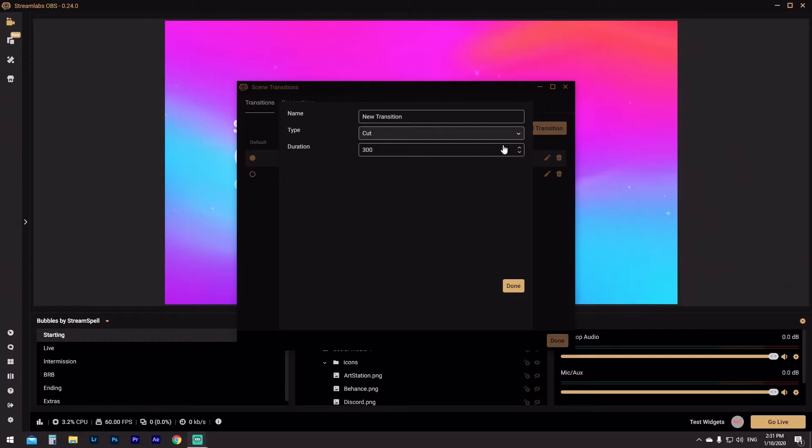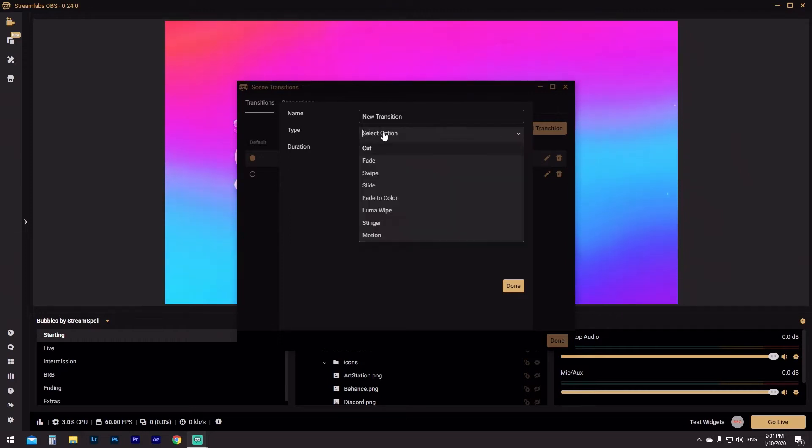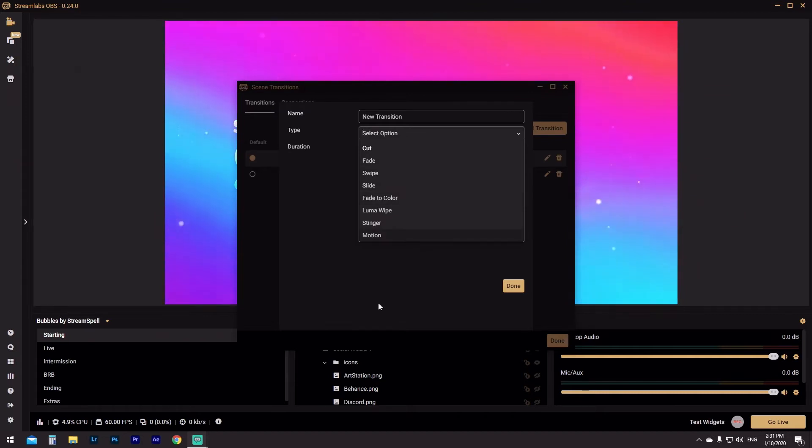At the moment we've only got one transition — it is a global transition and it is a stinger, which means every single scene shares the same transition. So to fix that, we're going to click Add Transition. We're going to go through the type and there's going to be cut, fade, swipe, slide, and so on — a bunch of different kinds of transitions you can use. A cut is a quick snap to the next frame, a fade obviously fades into the next one, a swipe swipes across. We'll go through a couple so you can see what they look like and how to link them with connections.